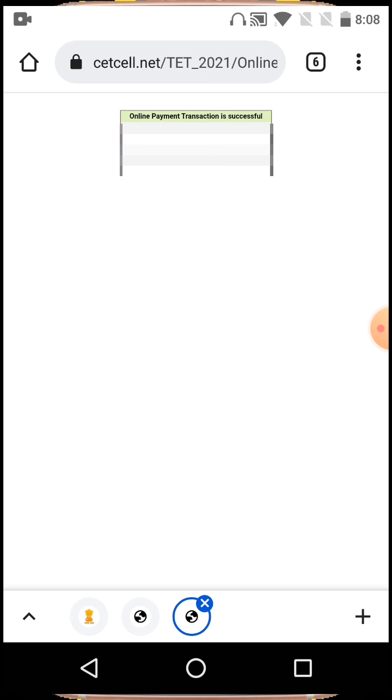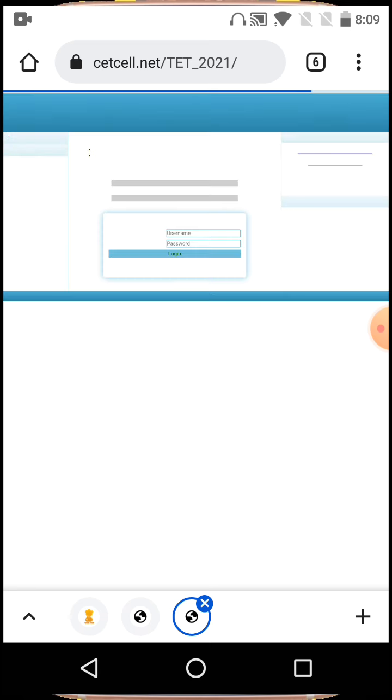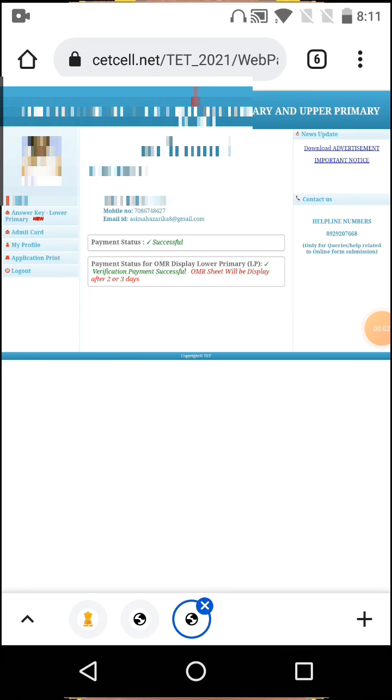Click 'Login' again after payment. You'll see 'Payment Successful' status. The payment status will show for OMR Display Lower Primary. The OMR sheet will be displayed after two or three days.